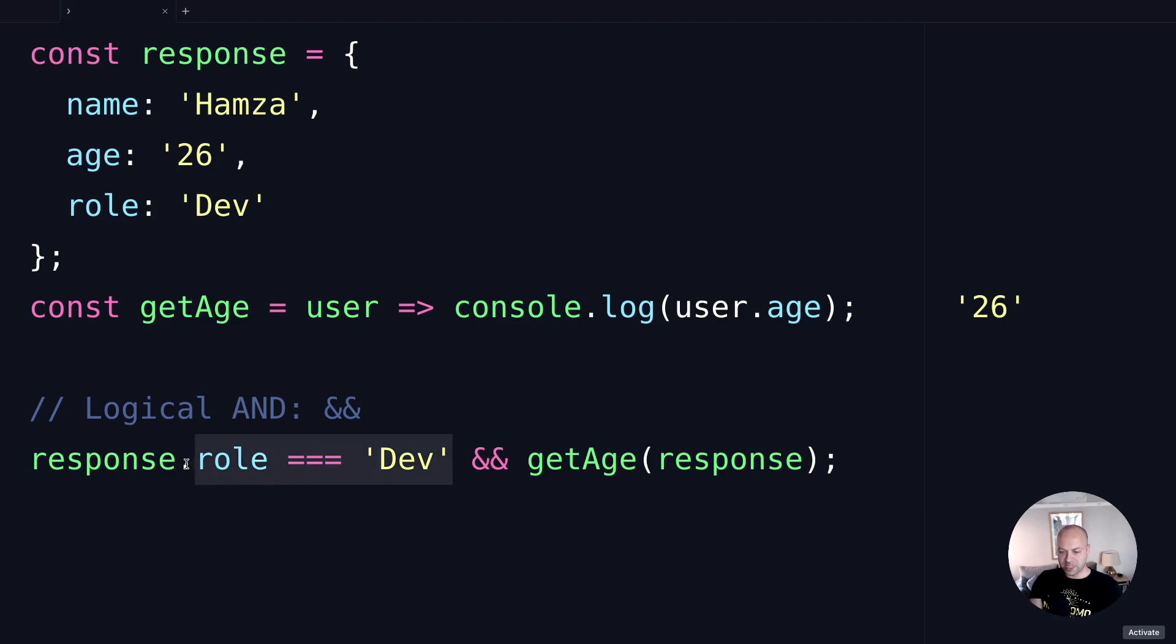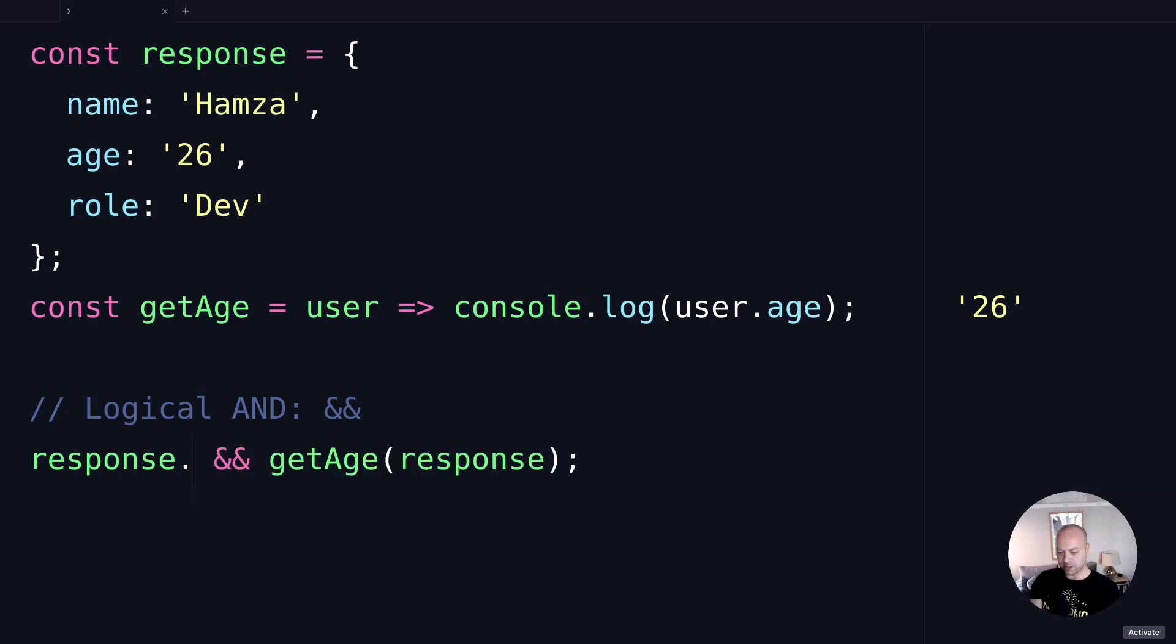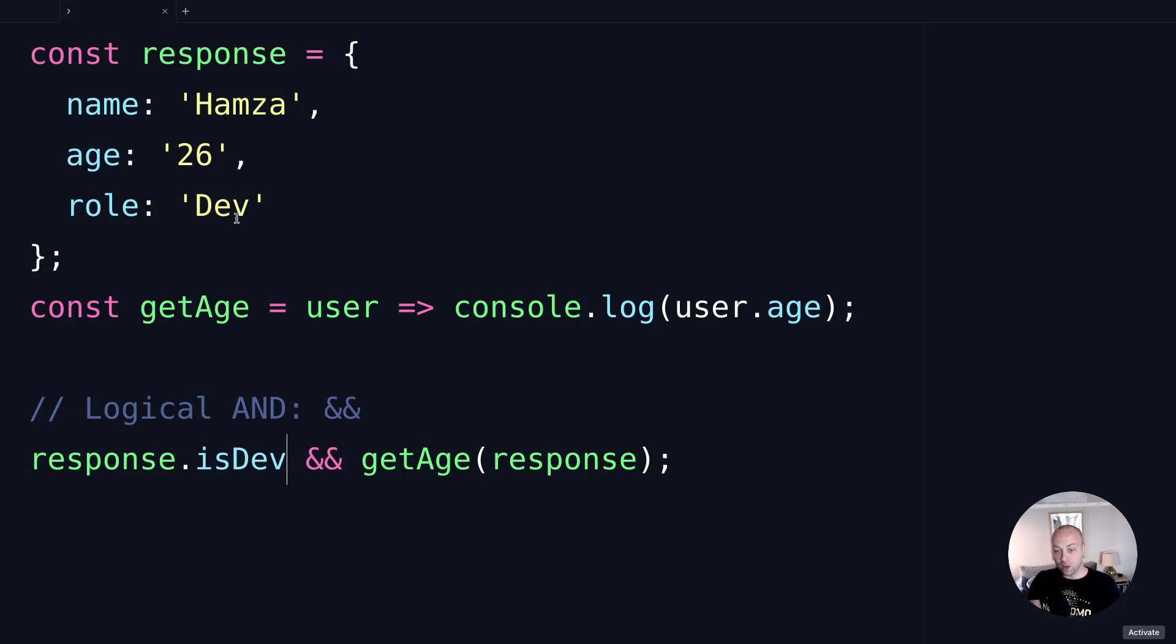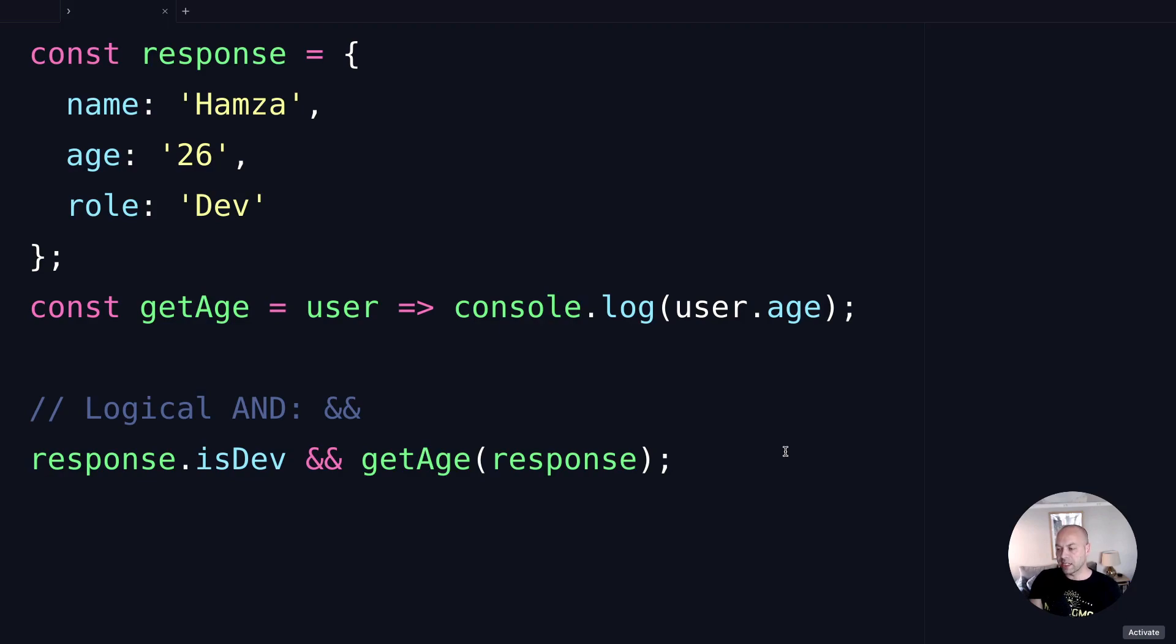We can have something like response.isDev as a property on that object, and if that's truthy then we can run the getAge function to display that to the user. Of course, because there's no property on the response object called isDev, that's actually false. So this function never gets run in this example and there's no output in the console on the right hand side.